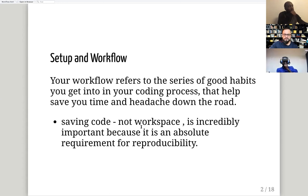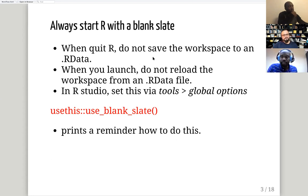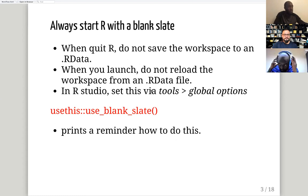You can recreate your R environment using your code. So when you quit R, do not save your workspace, and when you launch R, do not reload the workspace from the dot RData file.